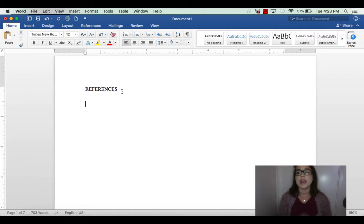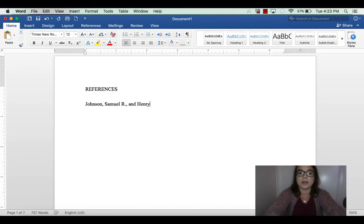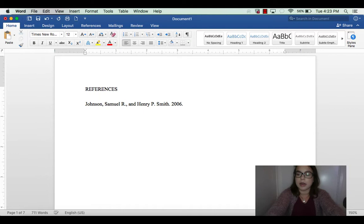When you're doing a journal article, start off with the first author's last name — make sure you don't have caps lock on. Let's say it's Johnson, Samuel — so last name, first name, then the middle initial, a period, and then a comma. Then spell out 'and' and put the next author's first name, middle initial if listed, and a period. Then put the year followed by a period, and then spell out the title.